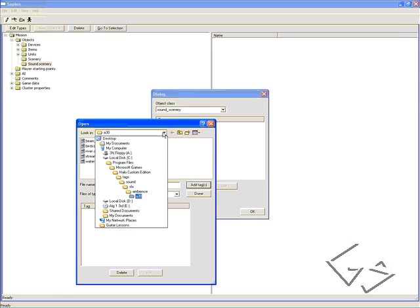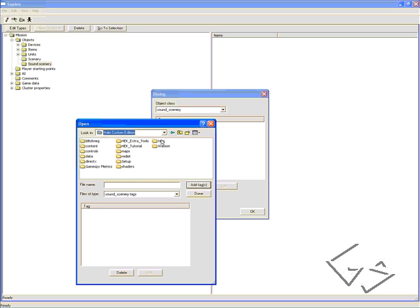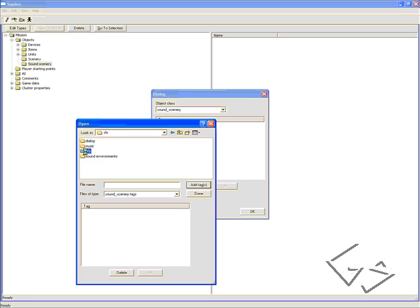Add, locate your Halo Custom Edition directory, go to Tags, Sound, SFX.